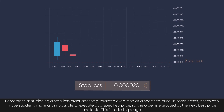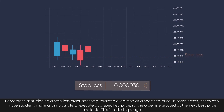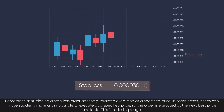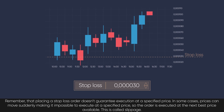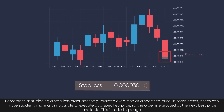Remember that placing a stop loss order doesn't guarantee execution at a specified price. In some cases, prices can move suddenly, making it impossible to execute at a specified price. So the order is executed at the next best price available.